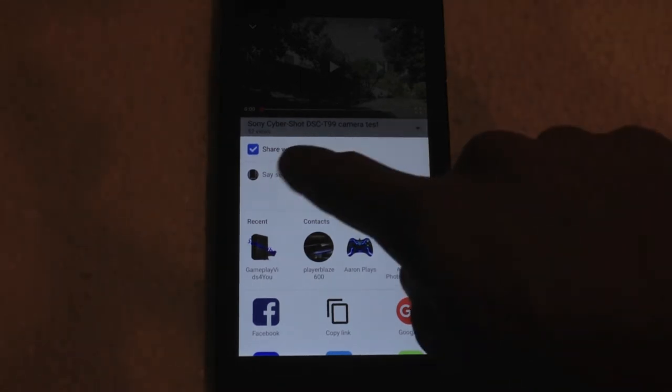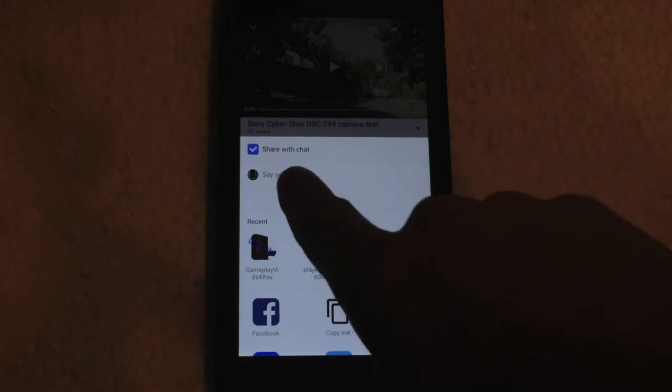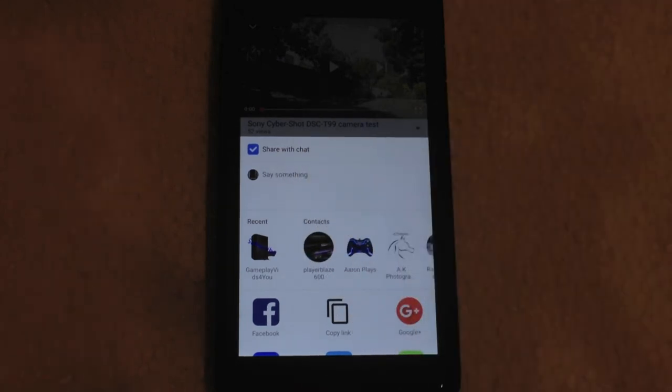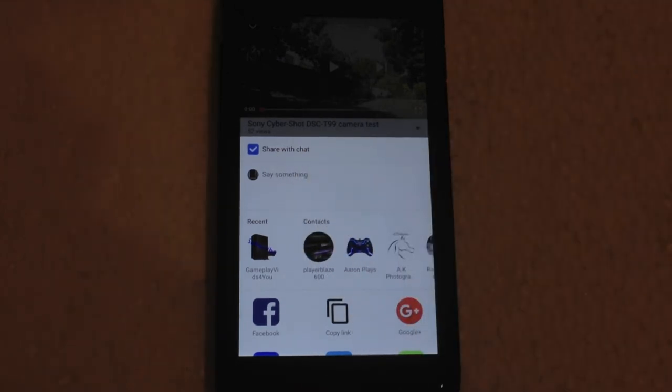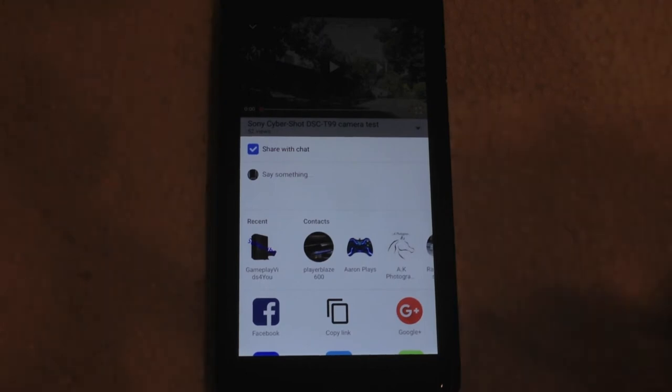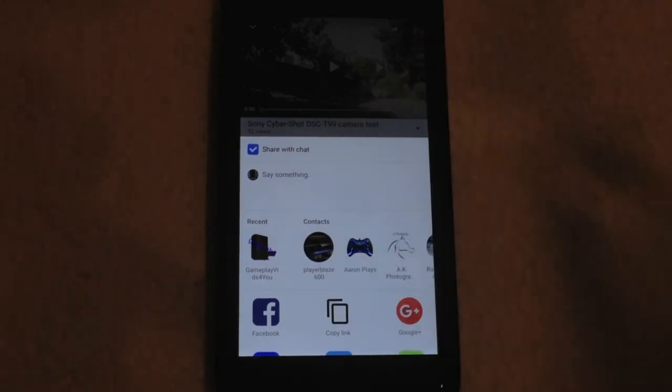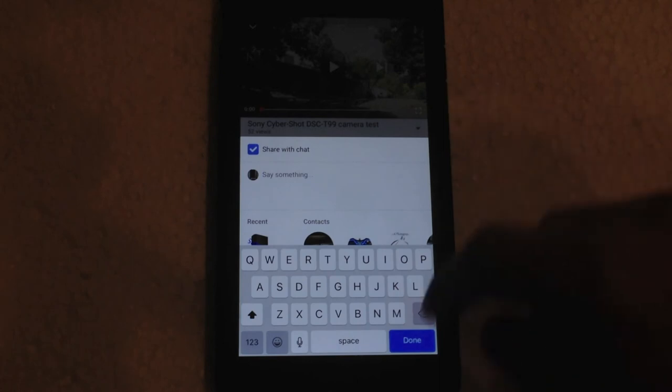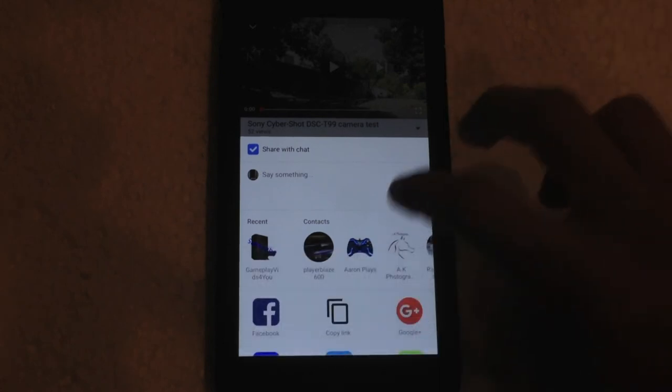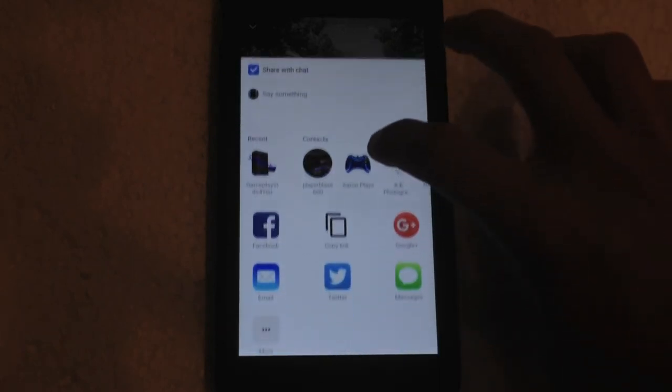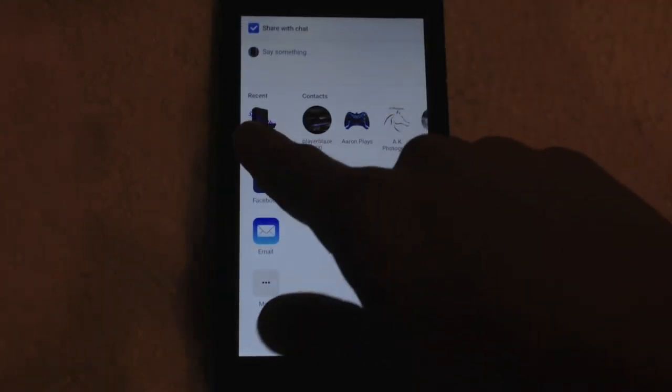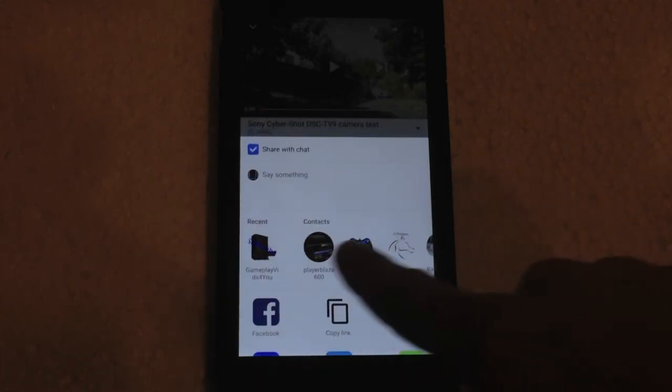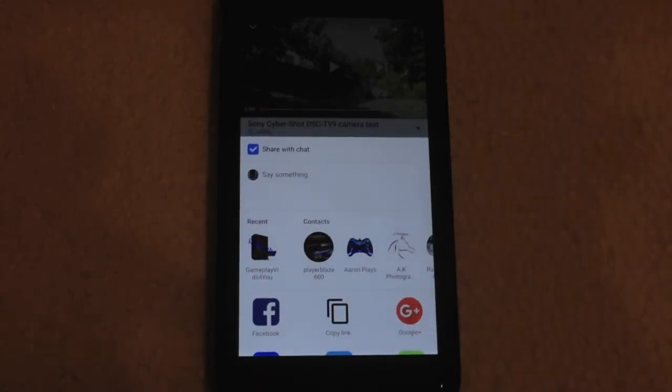Where you can checkmark share with chat if you want to disable or enable sharing with a message. And then right here is where you can type your message if you'd like to do that. And then if we scroll down, you can see the ability to select all of the contacts that you would like.